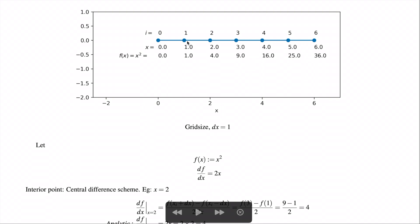For the points in the interior of the domain — that is, points from 1 to 5 — a central difference scheme is used to evaluate the derivative. For the boundary points, a forward difference scheme and a backward difference scheme are used for the first and last points respectively.